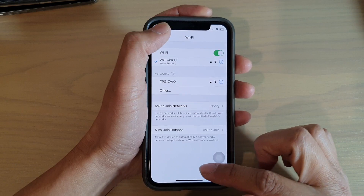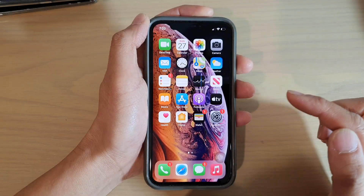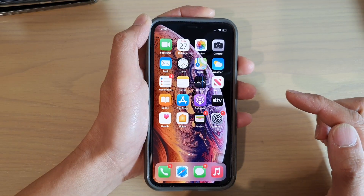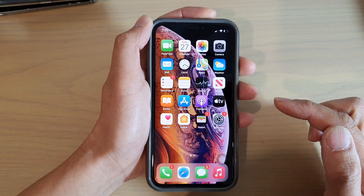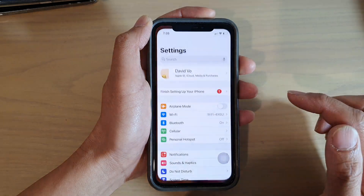First, go back to your home screen by swiping up at the bottom of the screen, and then tap on the Settings icon.